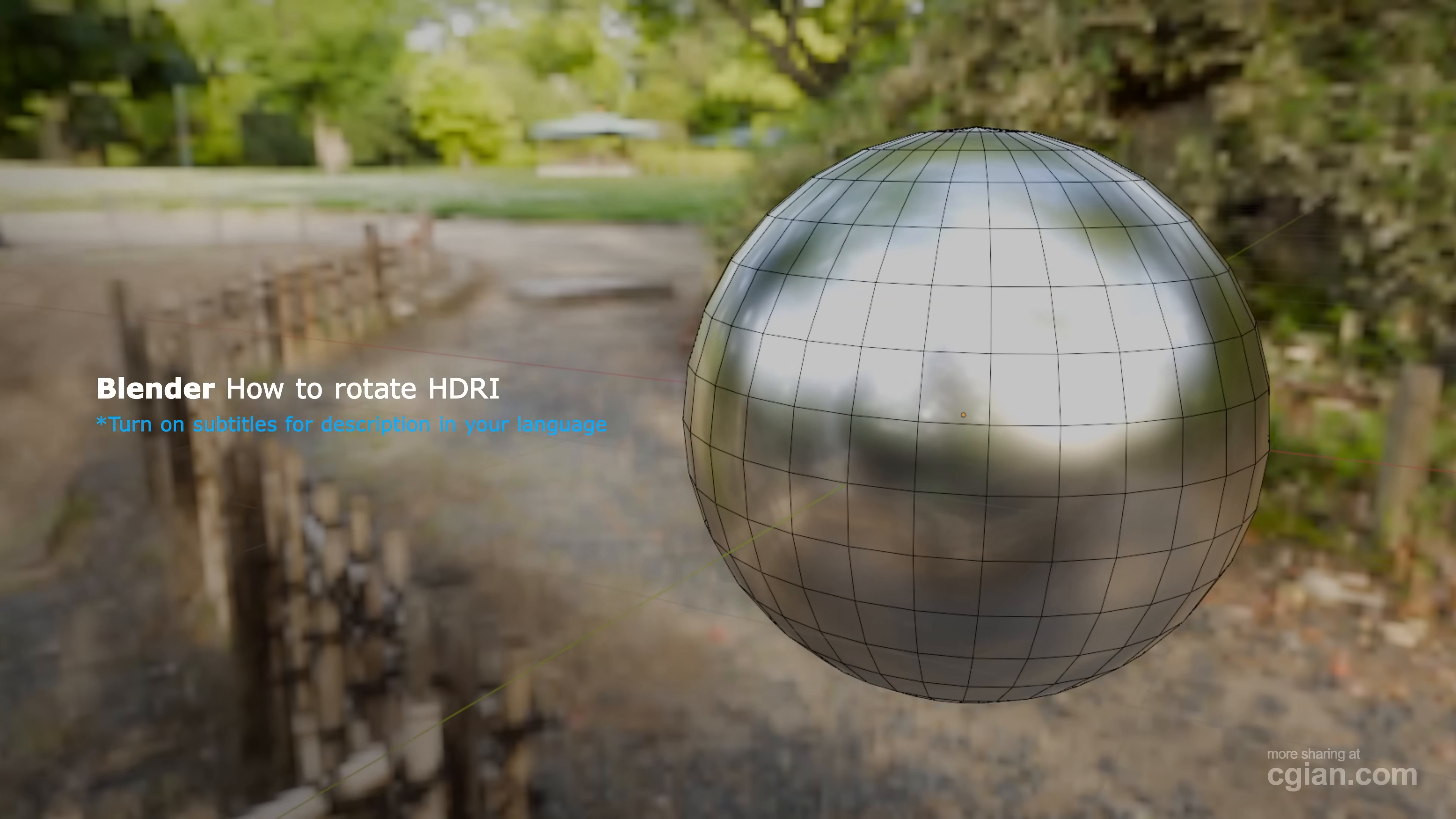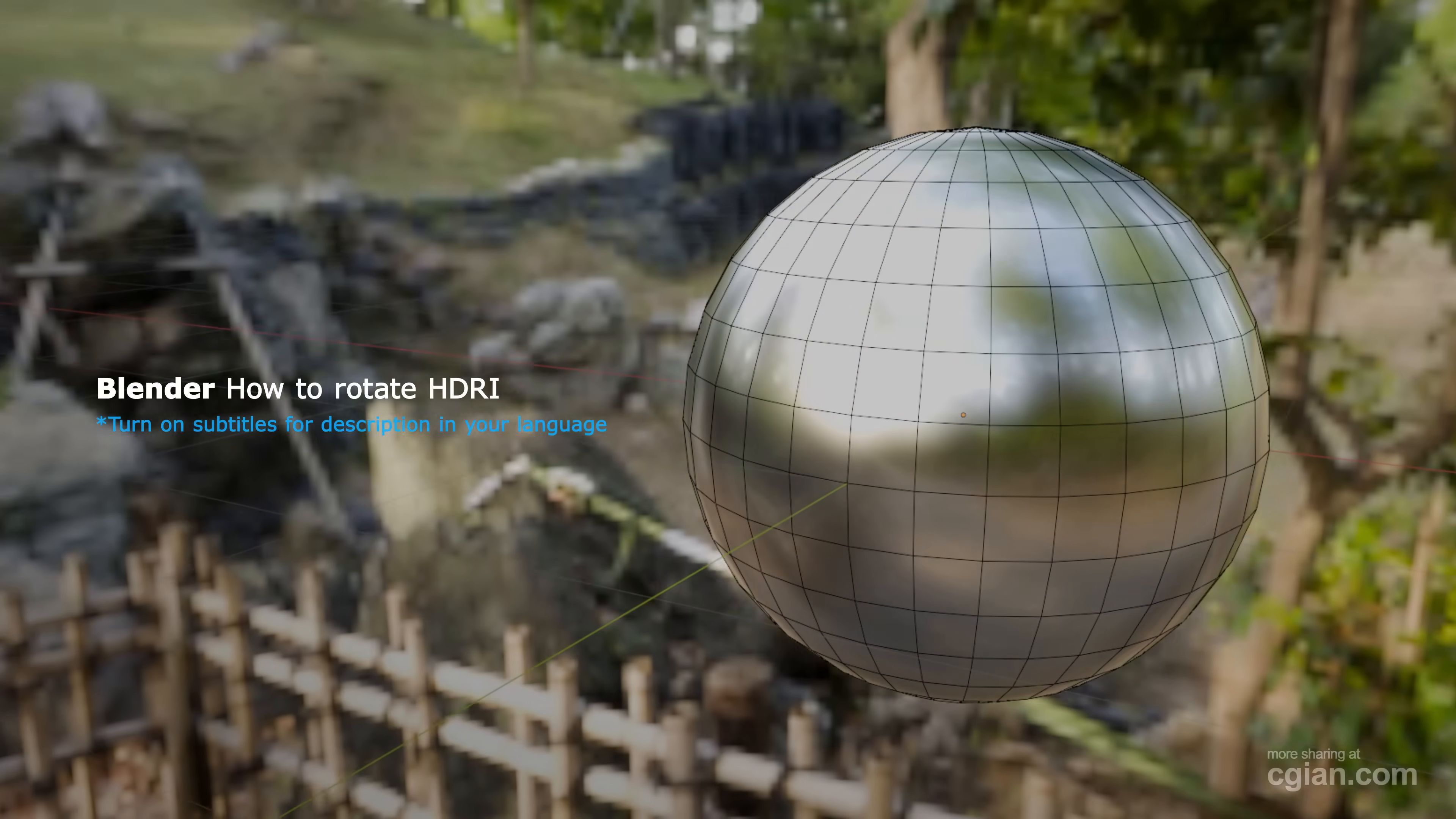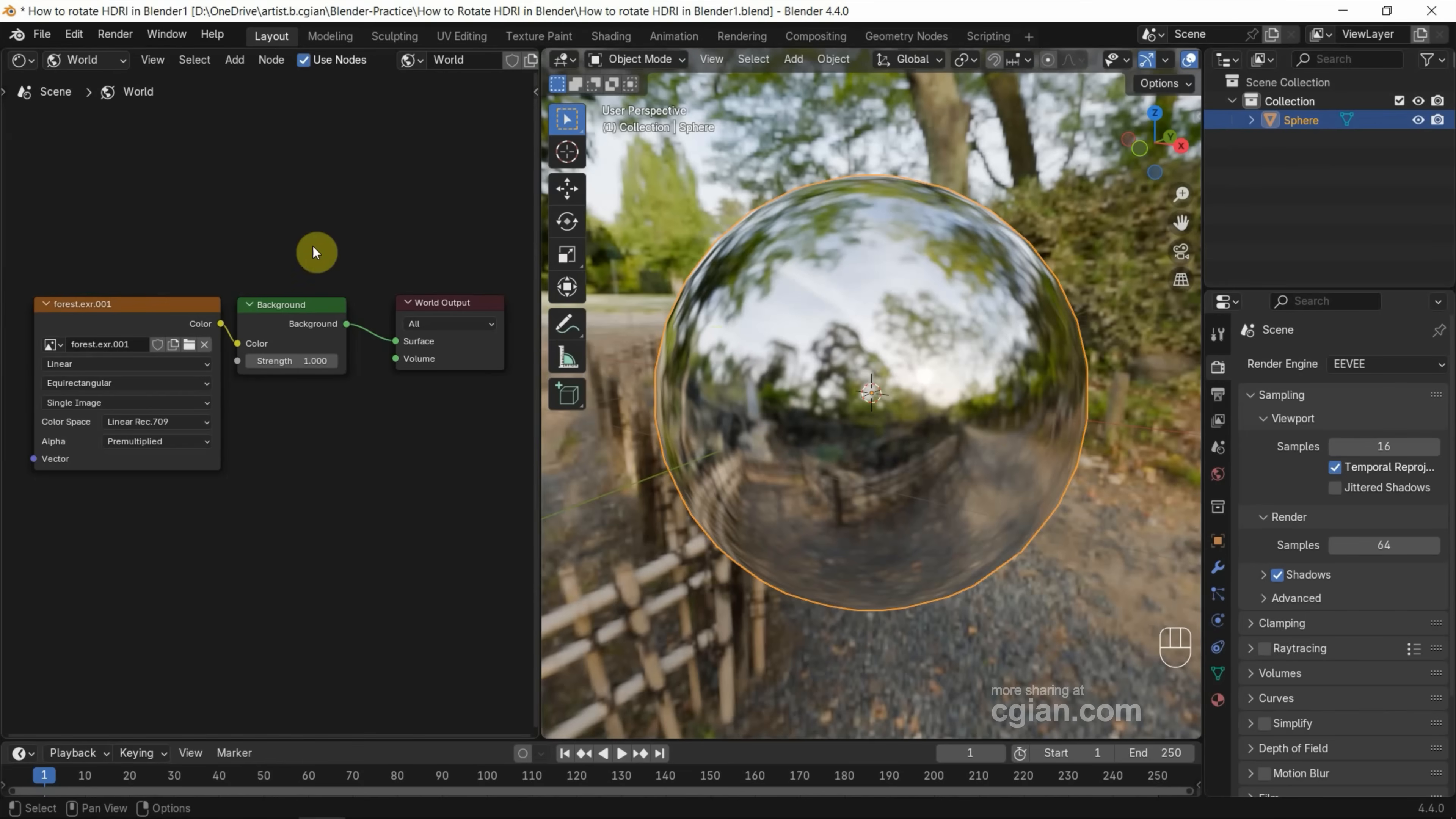Hello, I'm CG Yin. This is a quick video to show how to rotate HDRI in Blender. In the last tutorial, we added HDRI into this scene by using the environment node.